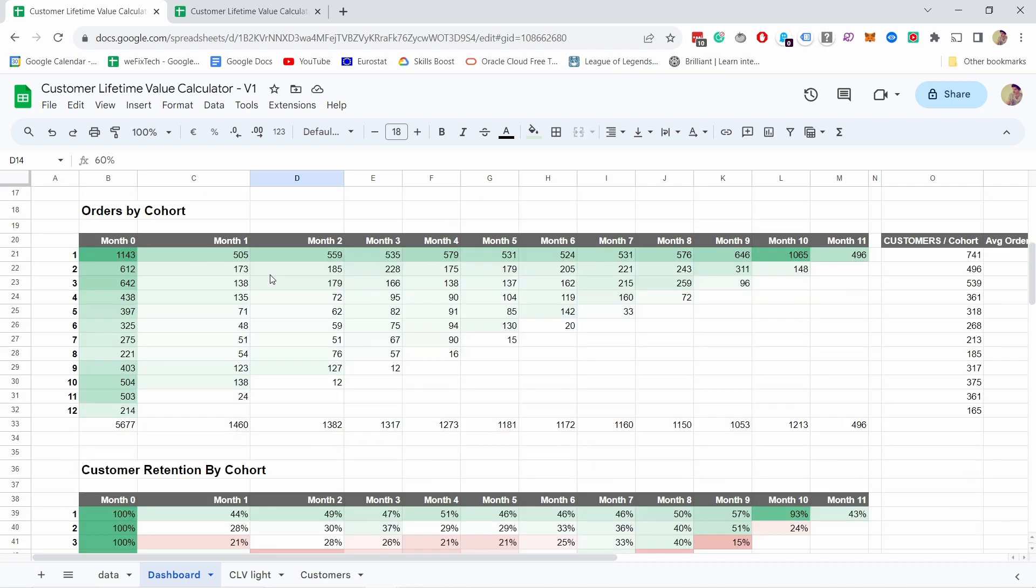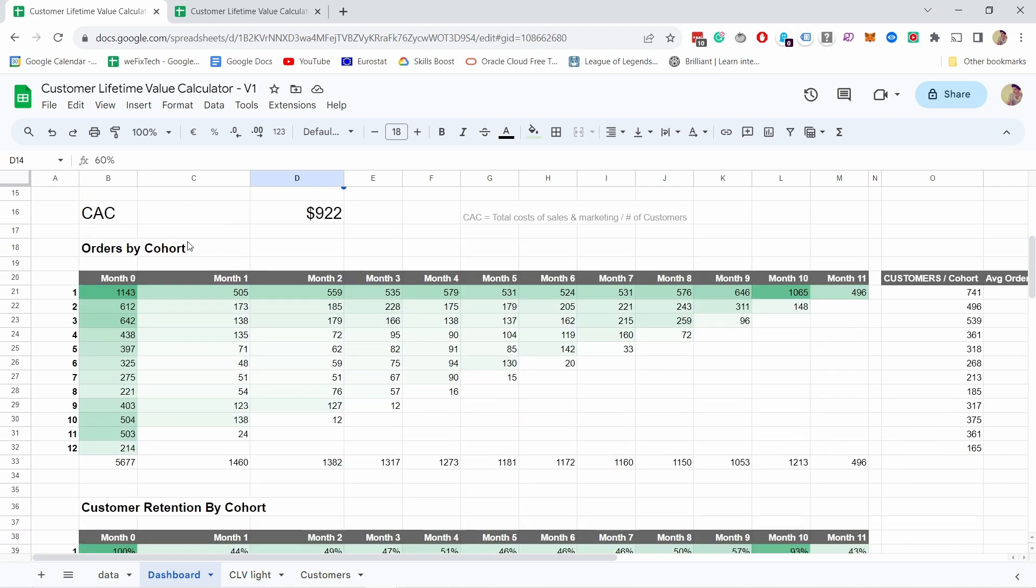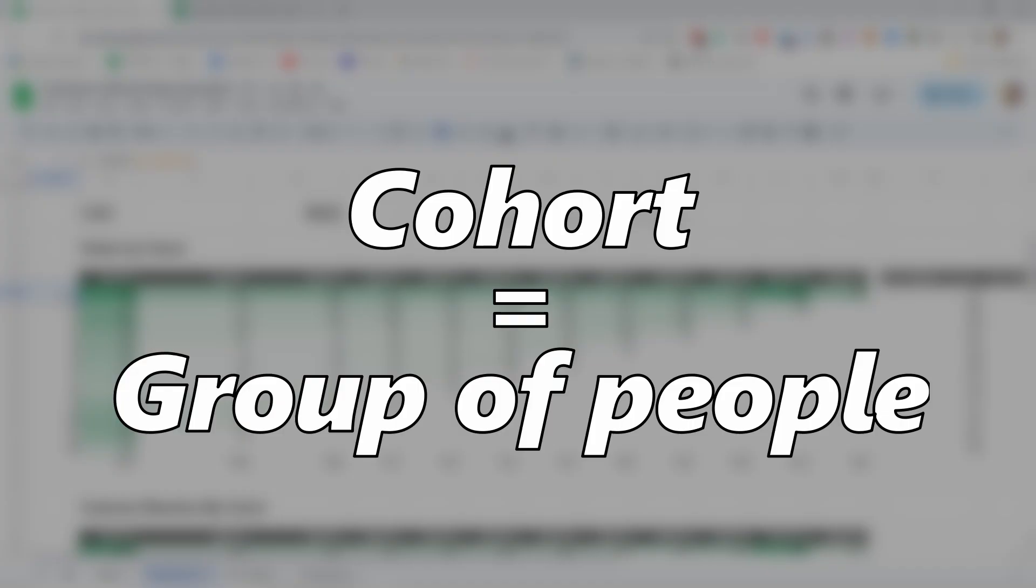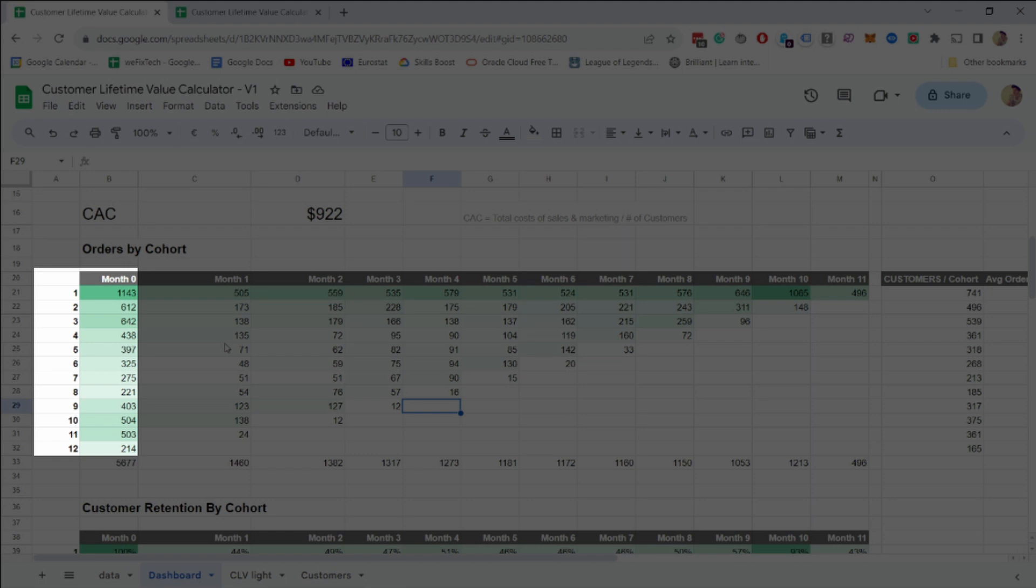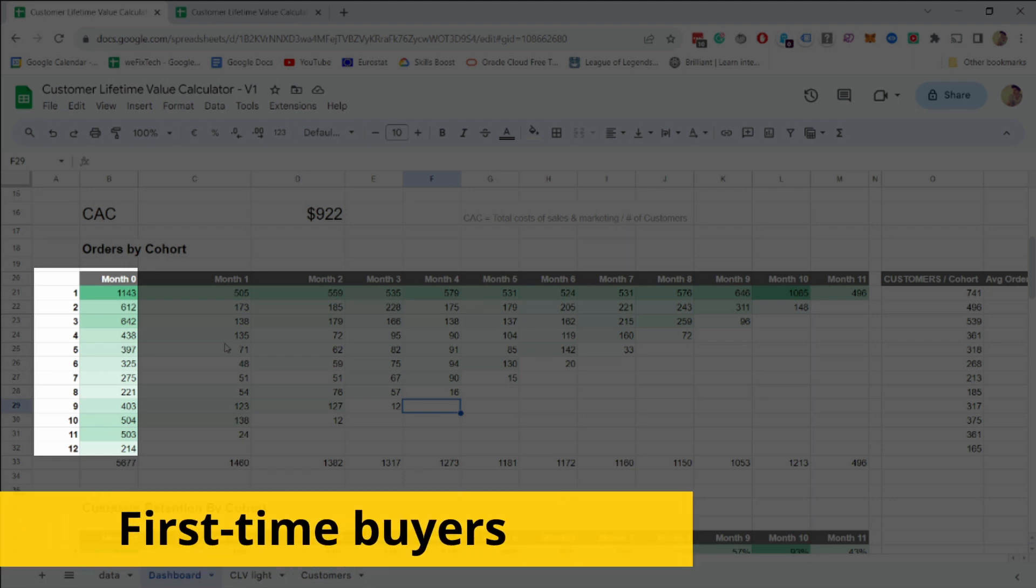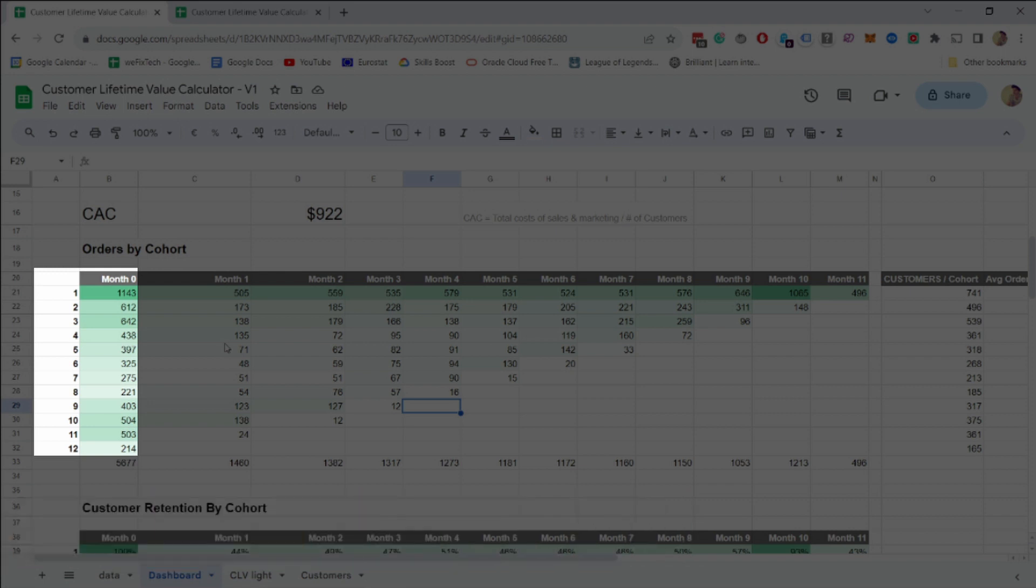Let's continue. Then we have the orders by cohort here. How do you read this chart? It's a bit confusing. You need to remember that cohort is just a group of people, it's just a fancy word for groups. This group is just divided by date. In this case it's a month: first month is just January, February, March, April, and so on.